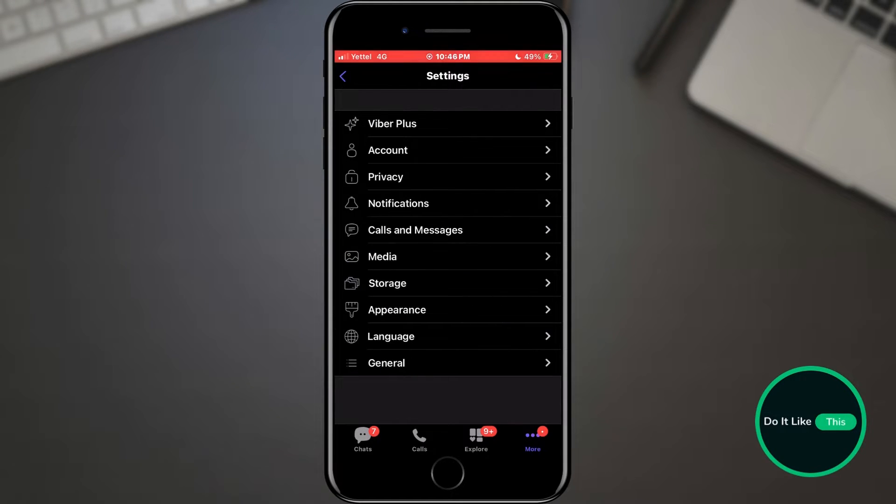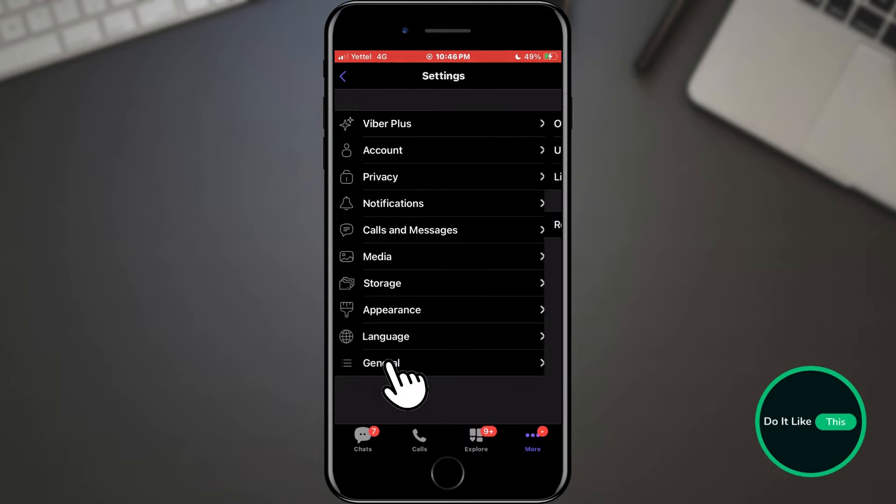In the settings, a new list of options will await us, of which we need the last one in the list, which is general. Tap on it.